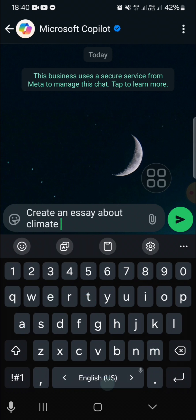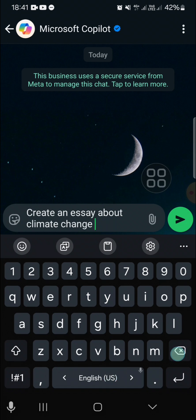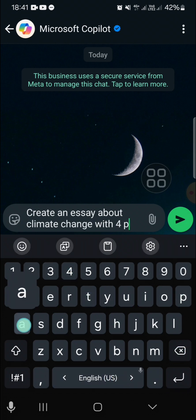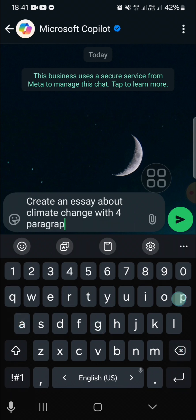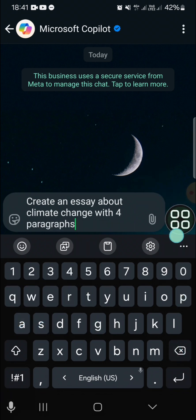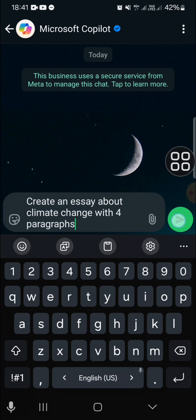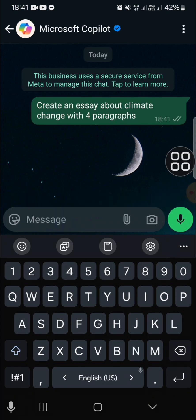I'll specify four paragraphs, then click on the send button. The AI will automatically generate an essay for you, but you need to wait a moment — it will take some time.